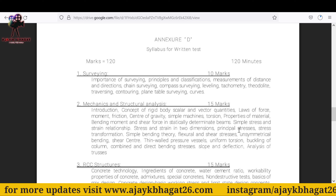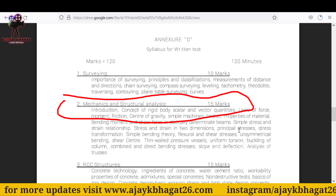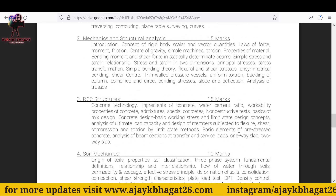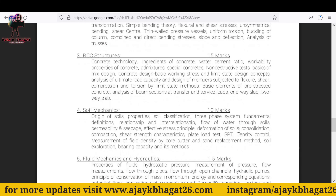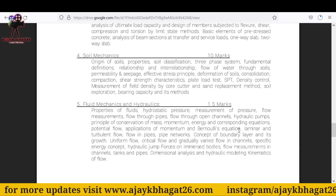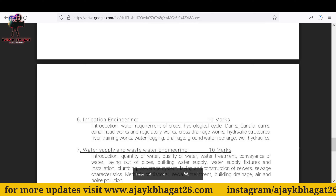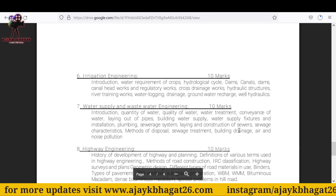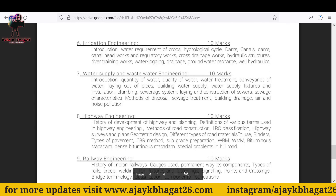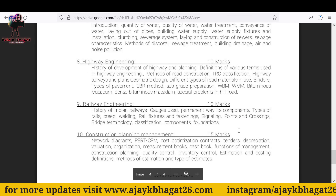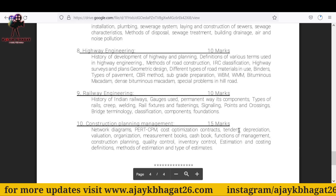Surveying — 10 marks. Second topic: Mechanics and Structure Analysis — 15 marks. RCC Structures — 15 marks. Soil — 10 marks. Fluid Mechanics and Hydraulics — 15 marks. Irrigation Engineering — 10 marks. Water Supply and Waste Water Engineering — 10 marks. Highway Engineering — 10 marks. Railway Engineering — 10 marks.